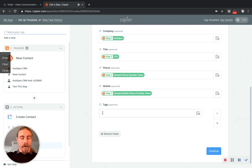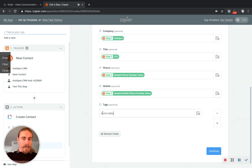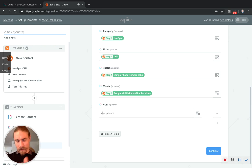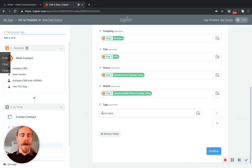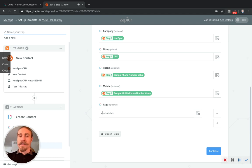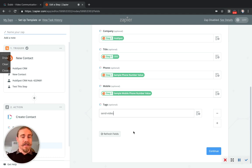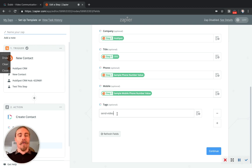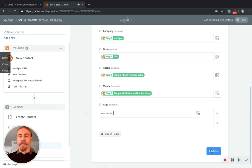So for example, we will say send video, because as we get a new contact from HubSpot into Dubb, we want to send that person a video. So that will be our next step. And the way the workflows work in Dubb is based off of tags. So if you have 100 people with this send video tag, you want to send them a video, the tag will be there for you to group those people.